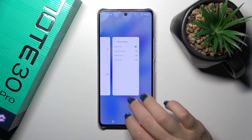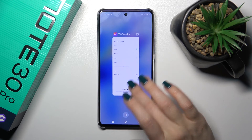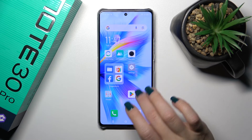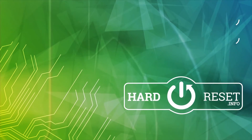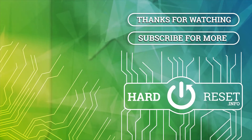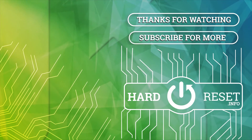So that's it! Thank you for watching, and if you find this video helpful, leave a thumbs up and subscribe to our channel. See you next time, bye!